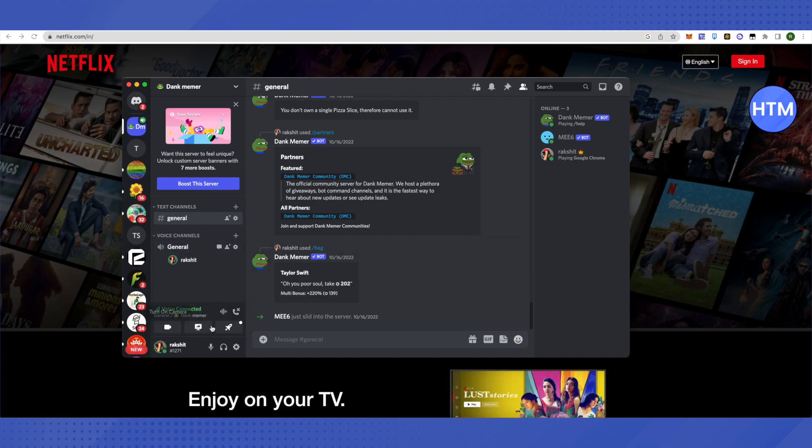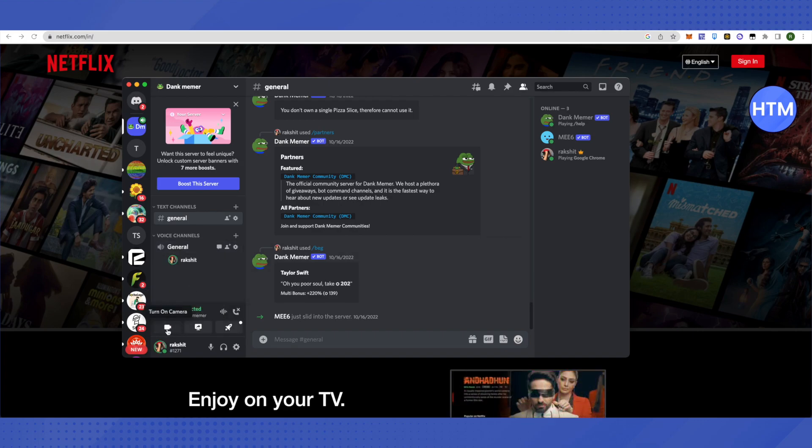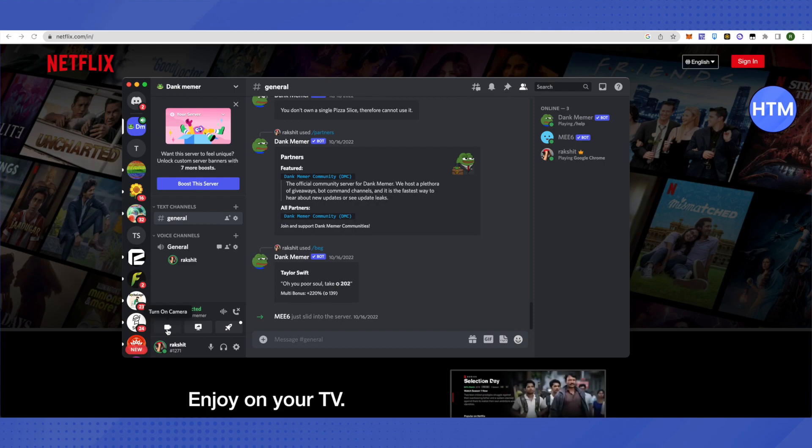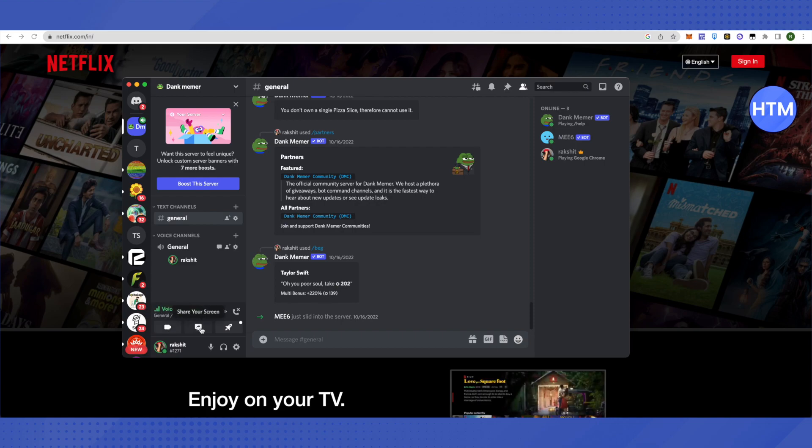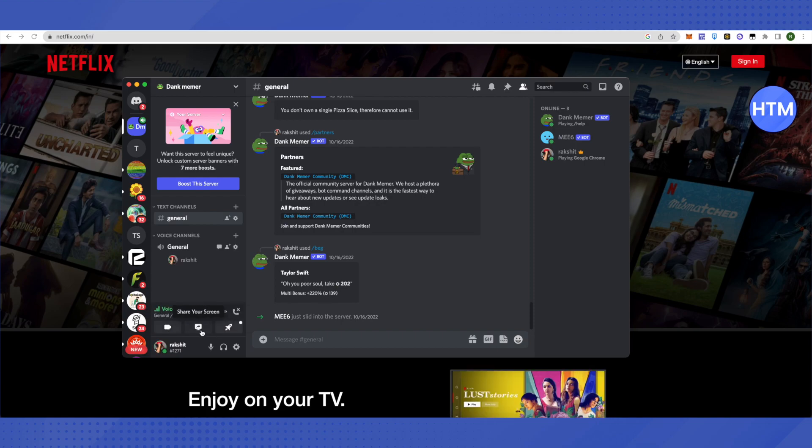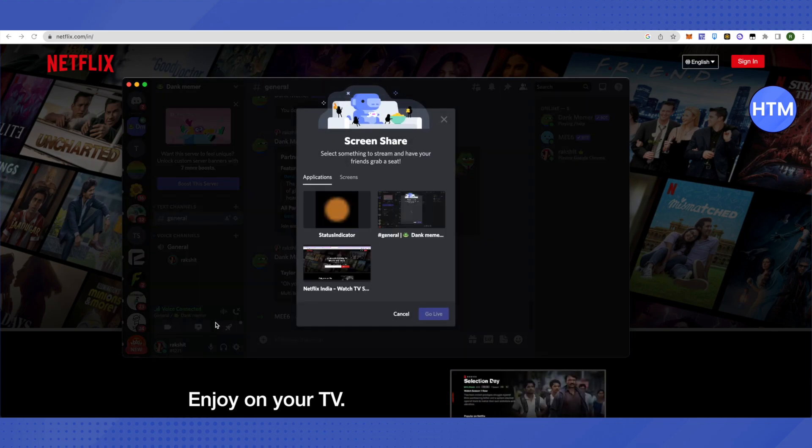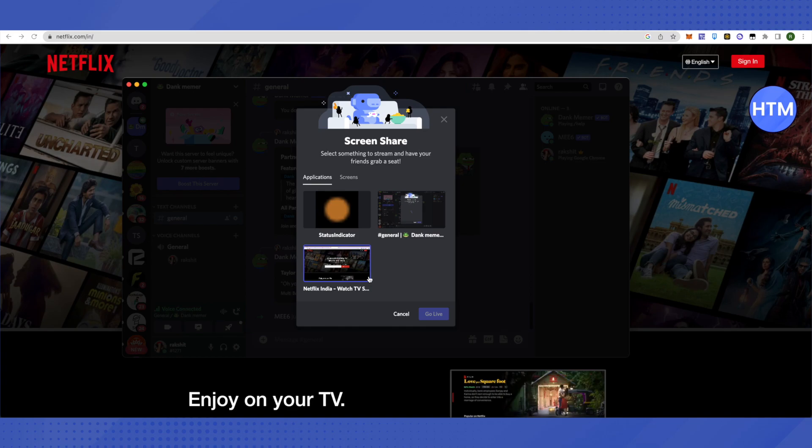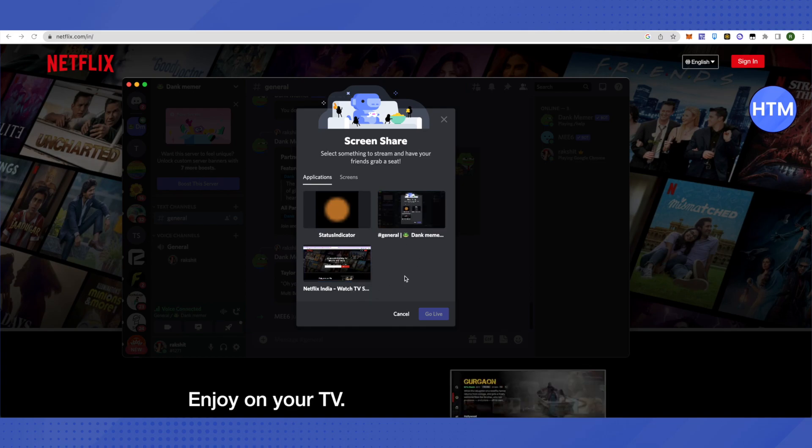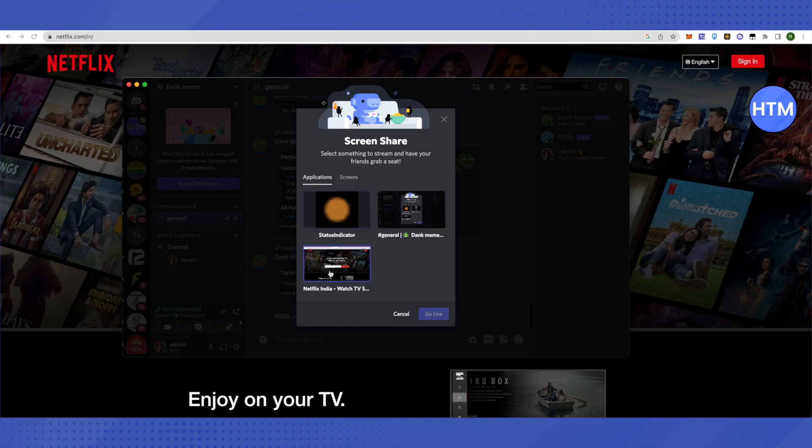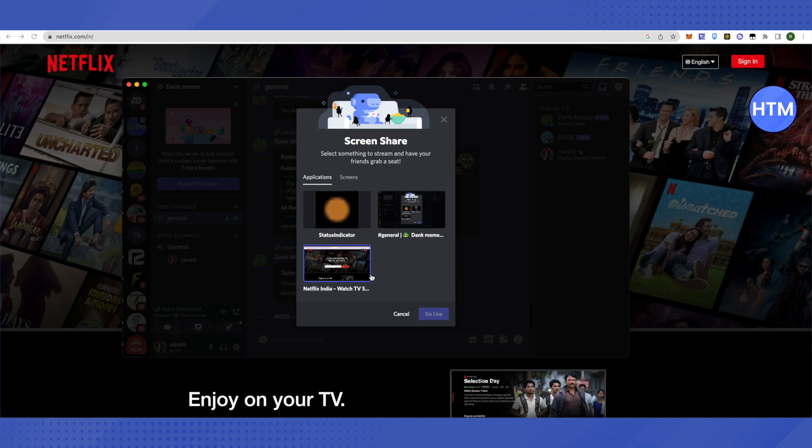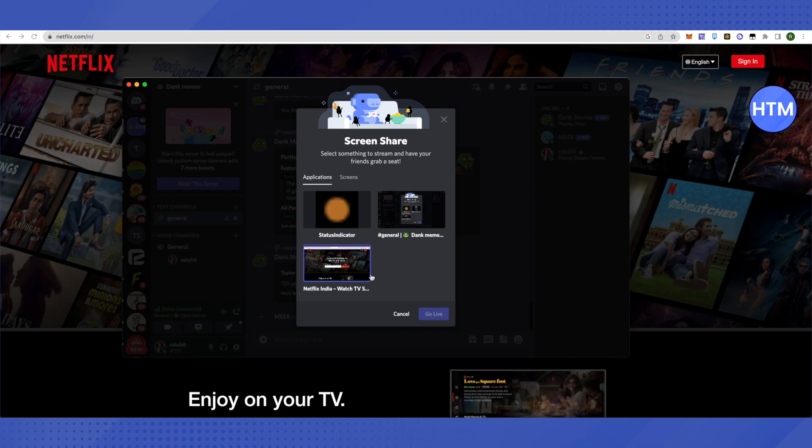Different options will appear like Turn On Camera, Share Your Screen, and Start an Activity. Click on Share Your Screen. It will show options for sharing different screens. Since we already opened Netflix, it will show the Netflix option.